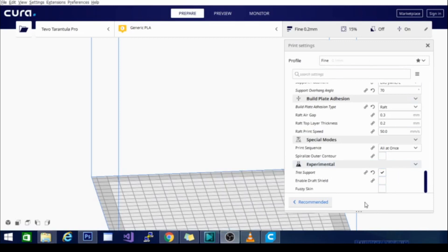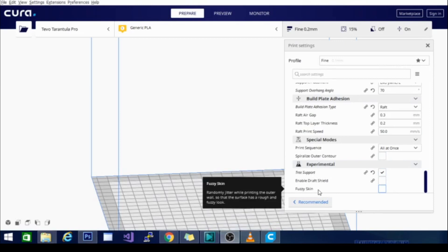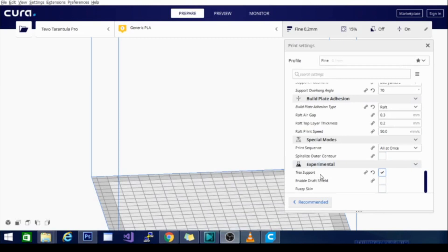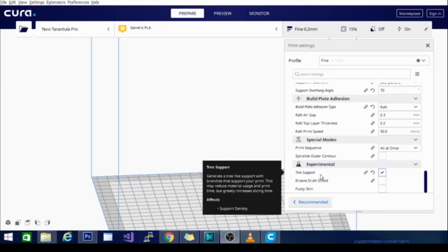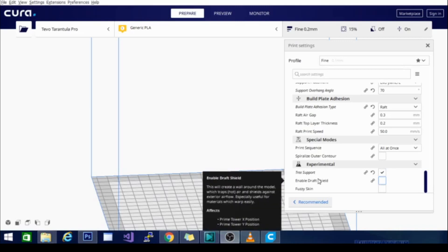The other ones I have here are the tree support, enable draft shield, and fuzzy skin. Now, tree support is the support that I use most often in Cura. It works really well. It uses a small amount of filament, and the interface with the object itself is relatively tiny, so it leaves little to no finishing work after removal. The other two are a draft shield, which is something that I will use if I do decide to print a little ABS with the Tarantula Pro. Basically, a draft shield builds a wall around the object, kind of in the same fashion as tree support or spiralize outer contour. It just basically prevents air from hitting the model on the sides, which can cause layer splittage with ABS and is the main reason you want enclosure if you're printing ABS.